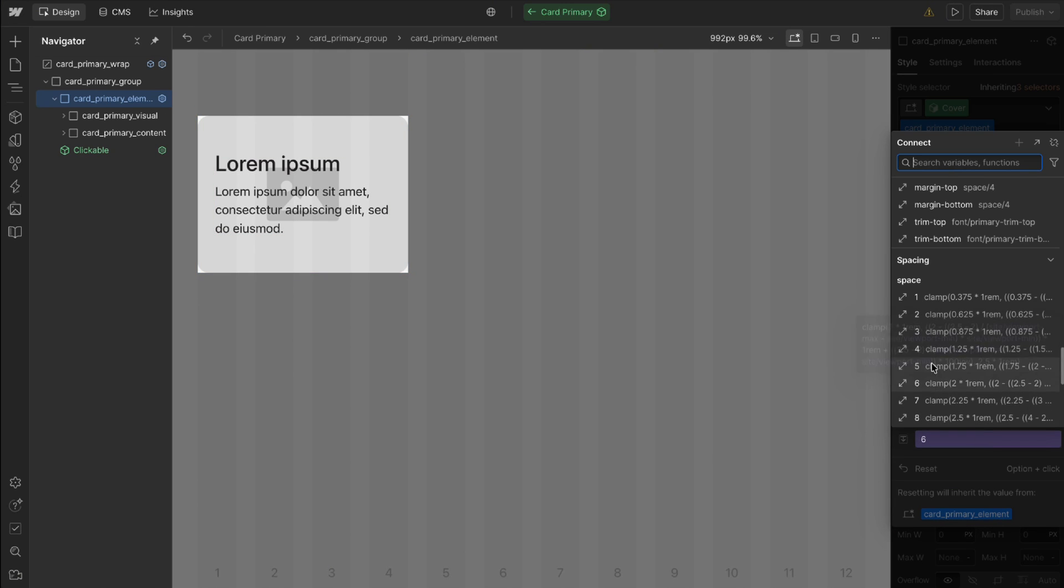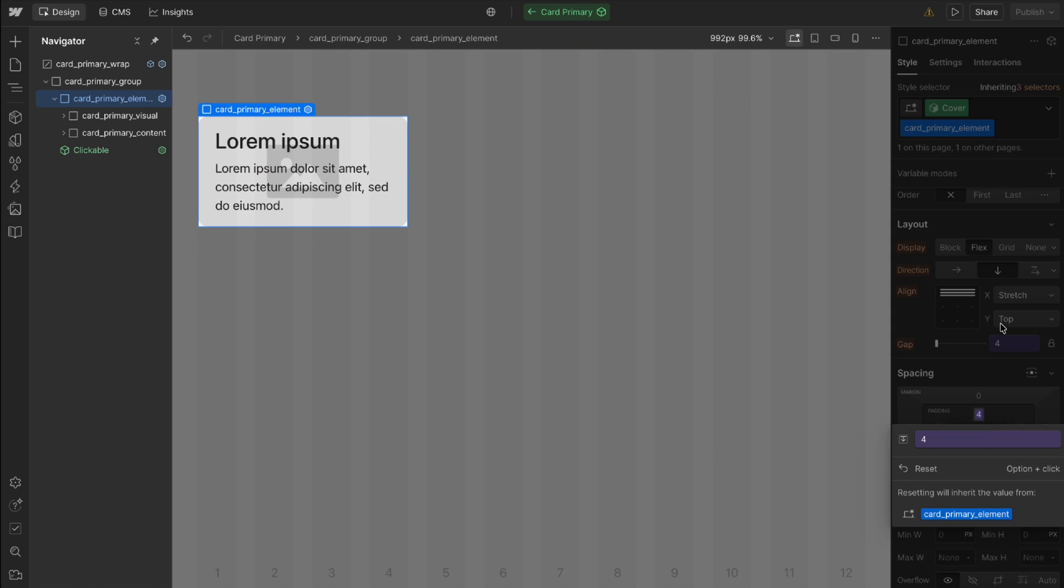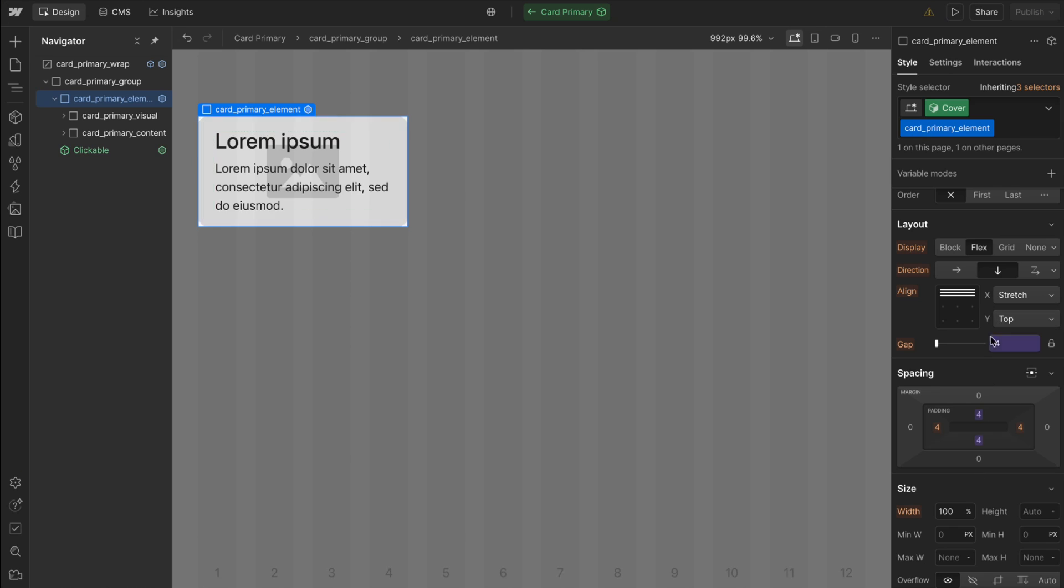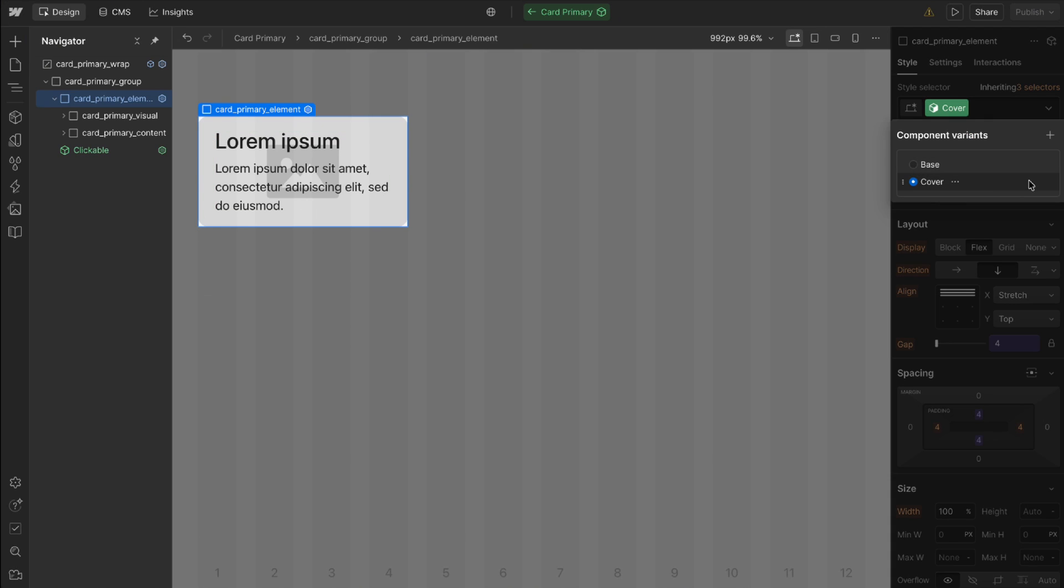And once we have our variant set up we can always duplicate a variant we like to use that as a starting point for a new one, or delete any variants we don't need.